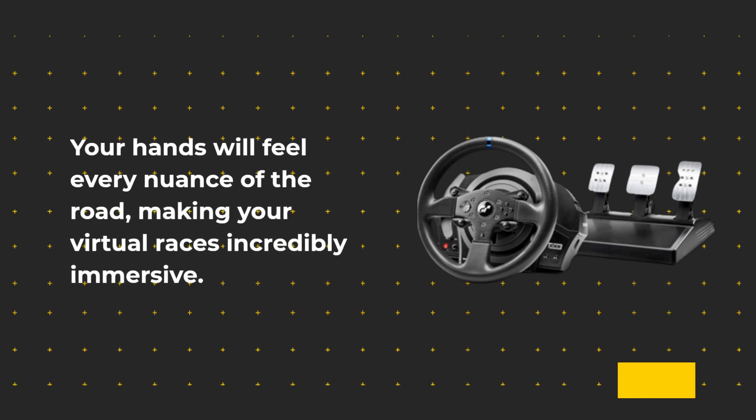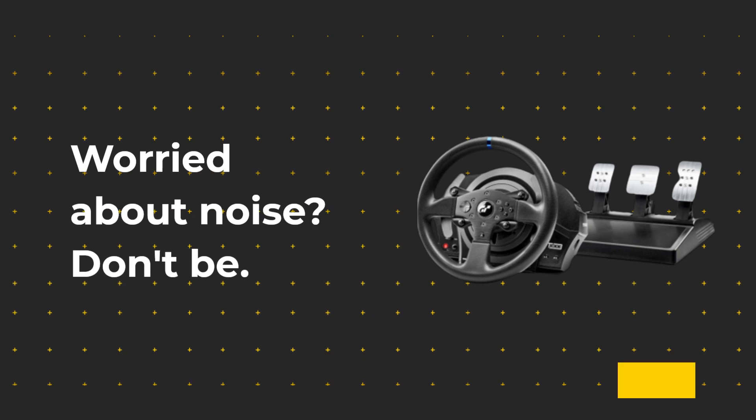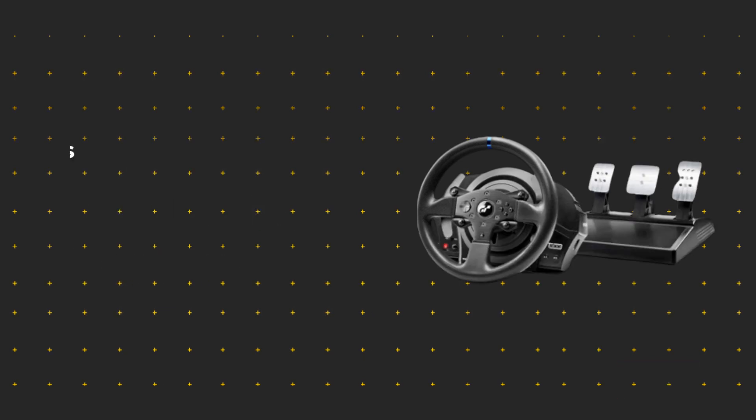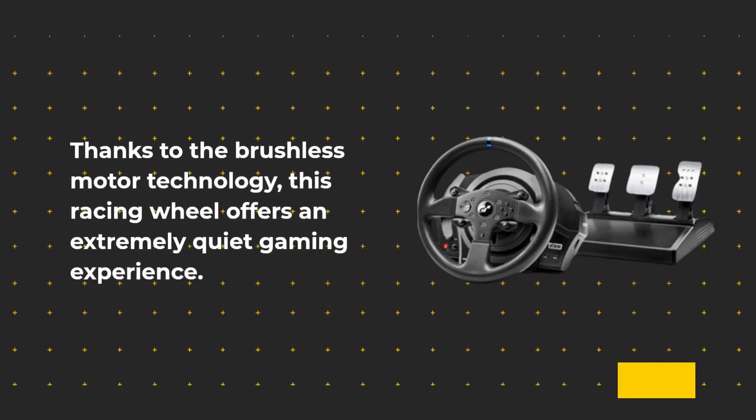Worried about noise? Don't be. Thanks to the brushless motor technology, this racing wheel offers an extremely quiet gaming experience. No more distractions, just pure racing bliss.